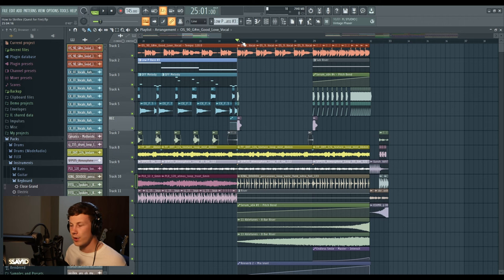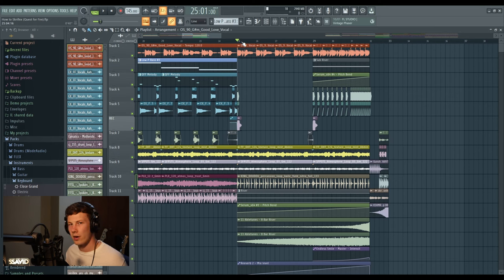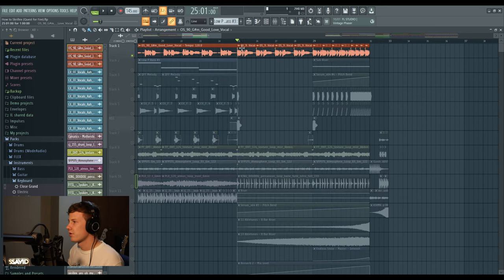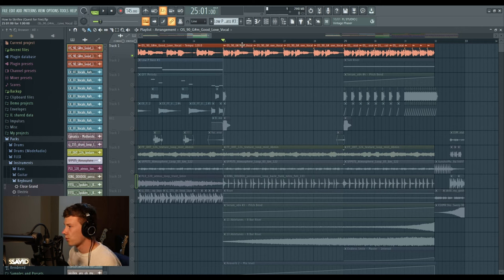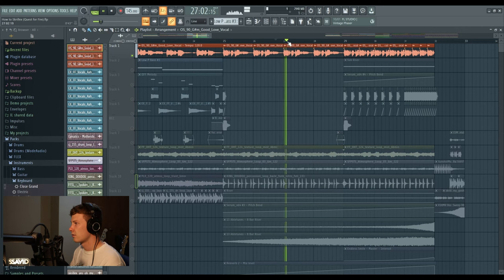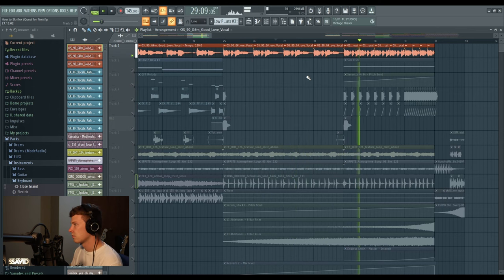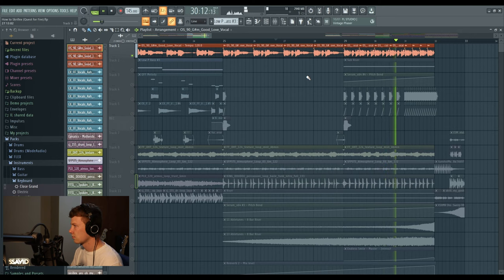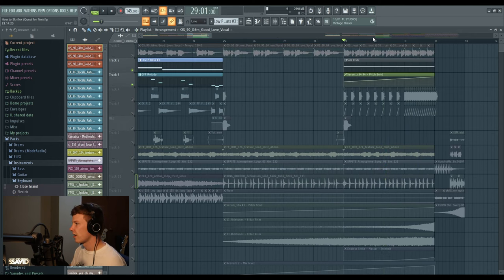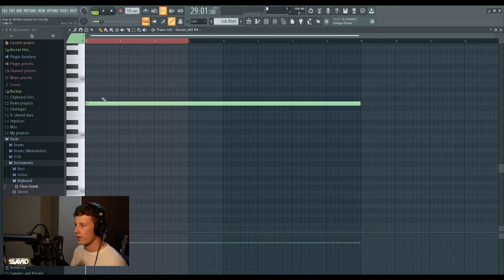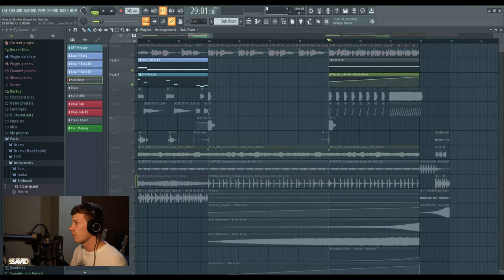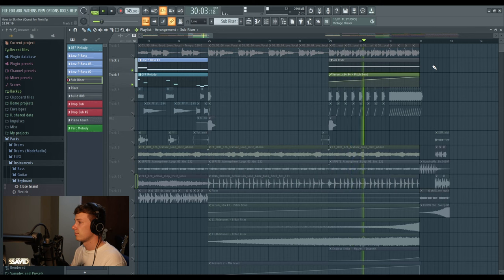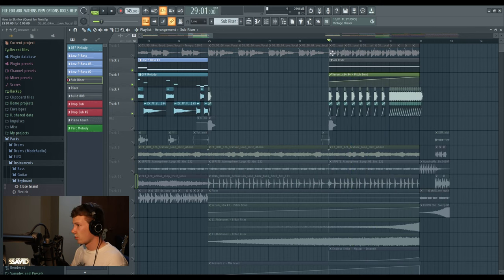We're moving into the build-up section here. This is where we're going to start and get a little bit wild and crazy. First things first, let's start from the top and work down - just looping the vocal in classic build-up fashion. Got a little sub riser in there, that's just simply one note G pitching up.